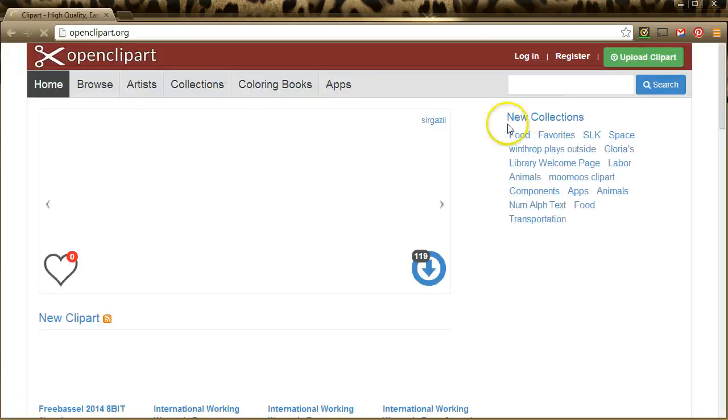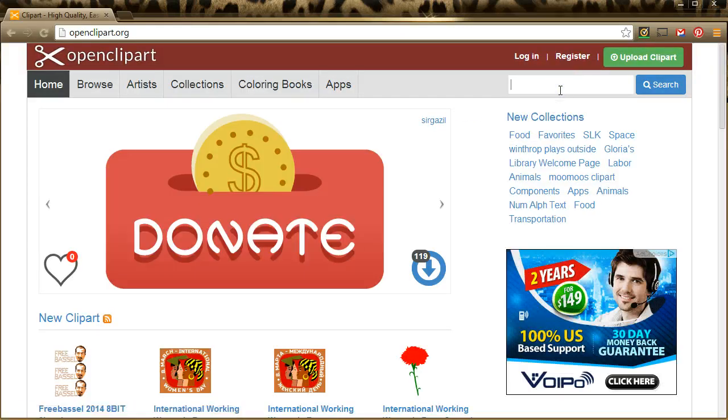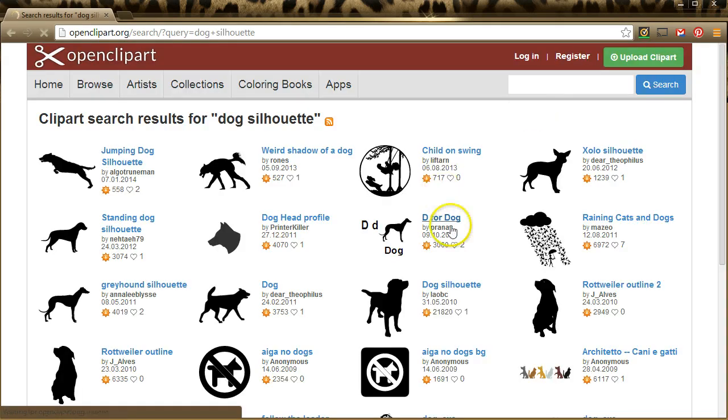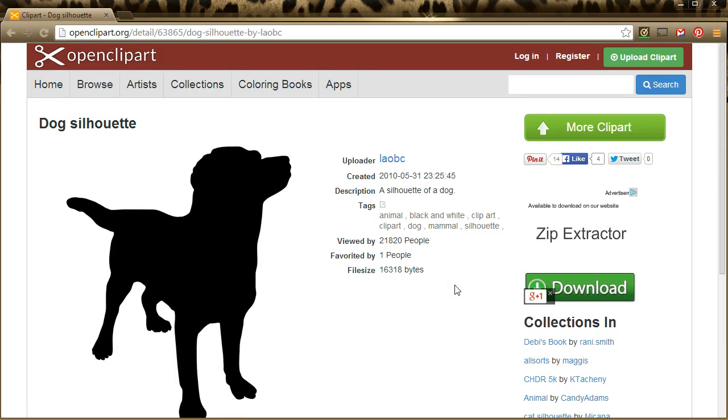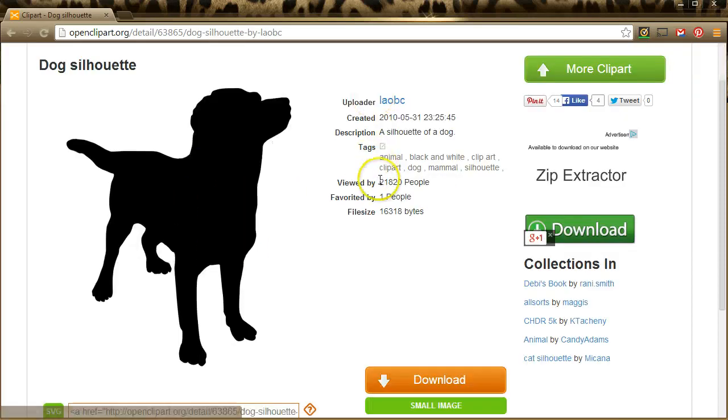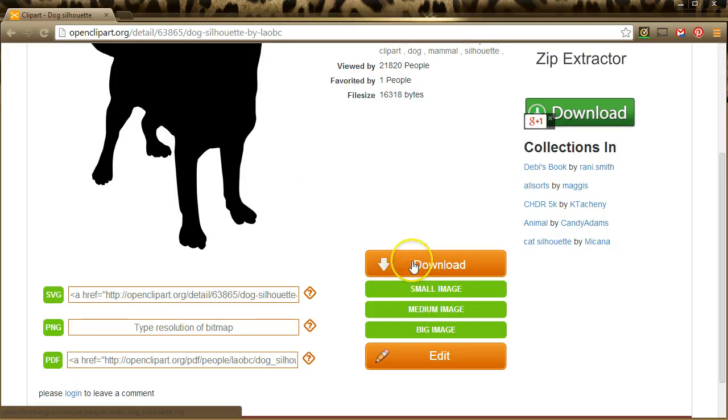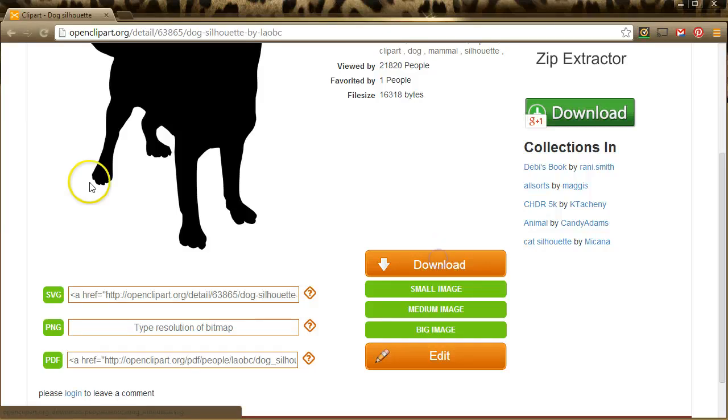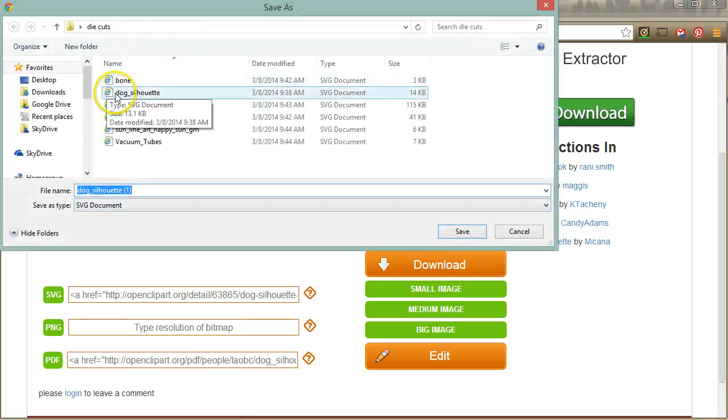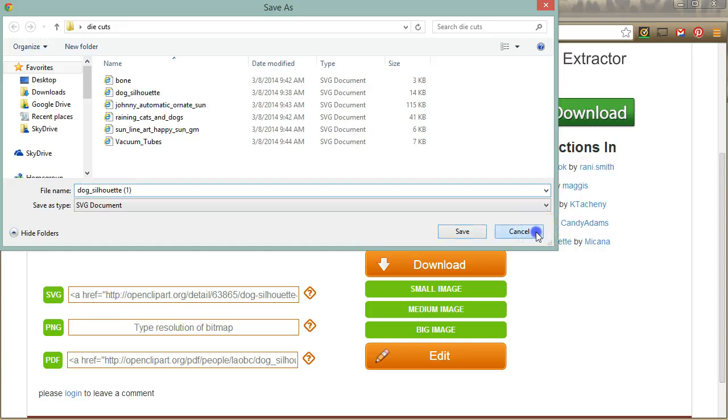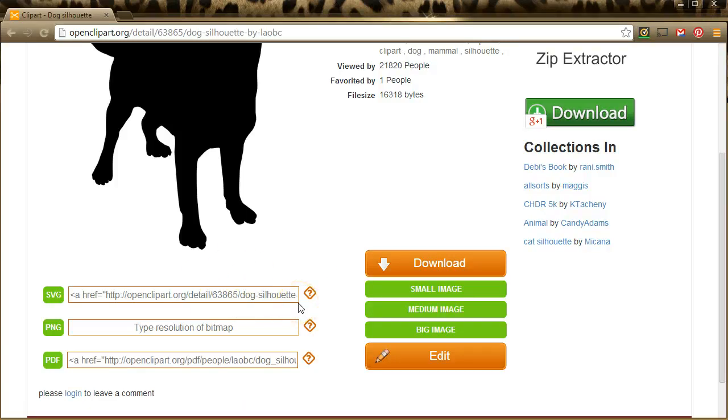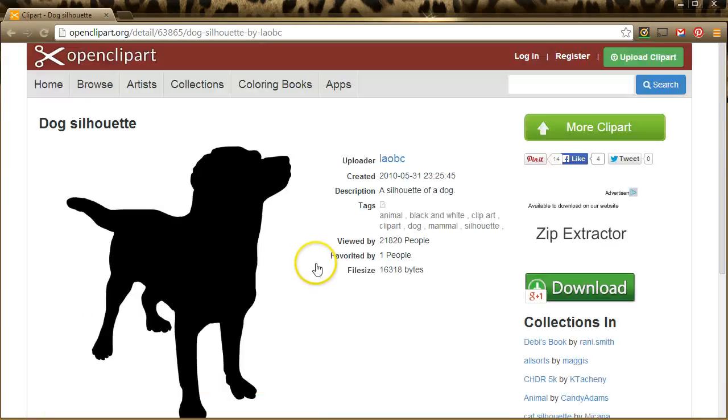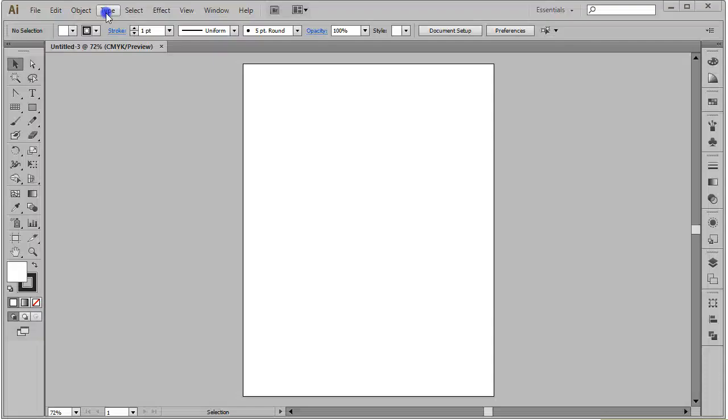So we're going to start by browsing for dog silhouette. I like this dog silhouette here so I'm going to click on this. One thing about Openclipart that can be a little confusing is it is an ad-supported site, so what you want to do is scroll down and choose the orange download button. This is going to give you a file called an SVG file or a scalable vector graphic file. When we download those they just have a little default icon. SVG stands for scalable vector graphic and it's a web-based format.